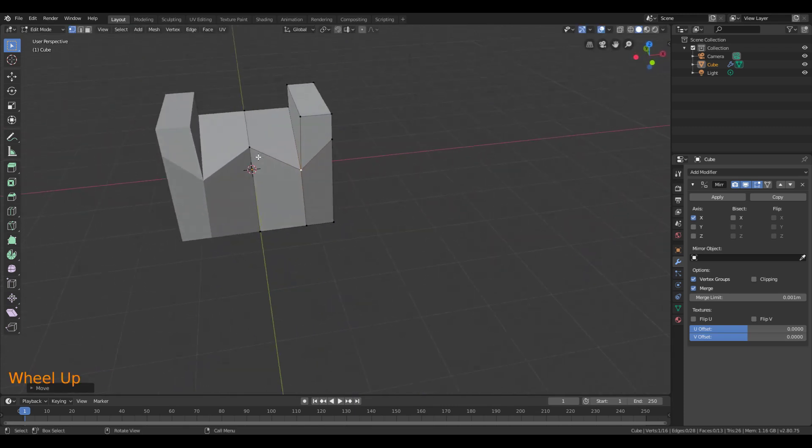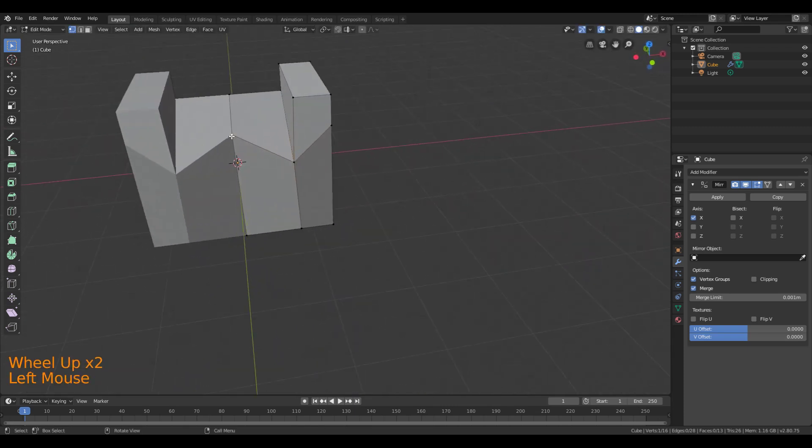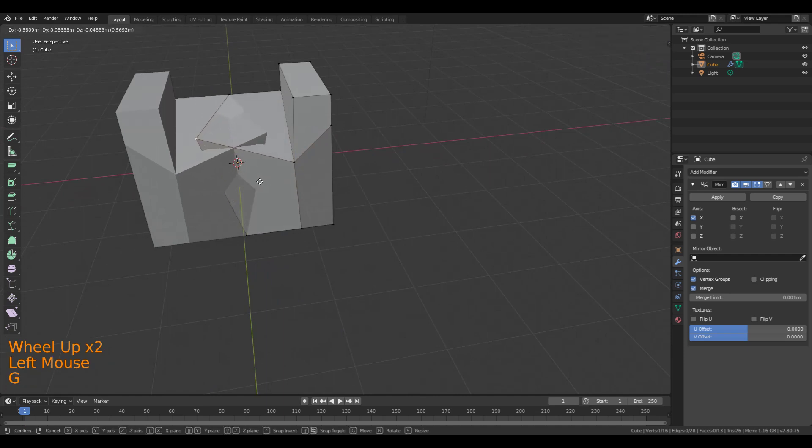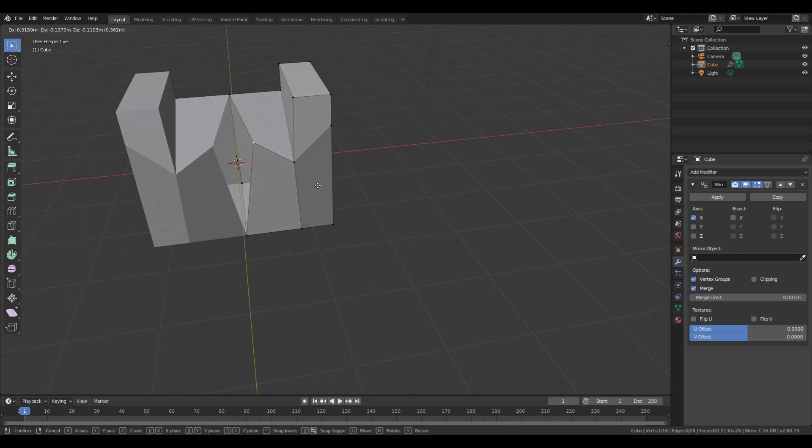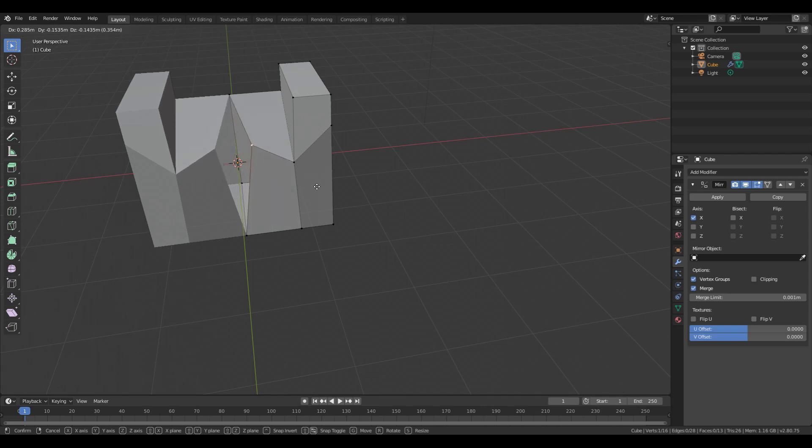The one thing you don't want to do, however, is grab points in the middle because then you're going to create gaps or overlaps. So make sure that you're not selecting points in the middle of the mirror.